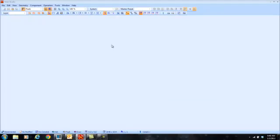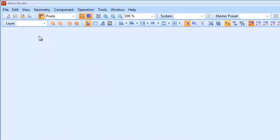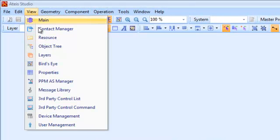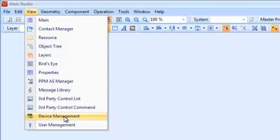Here's my T-Studio — I just launched it. As you can see, I've got a blank screen with nothing going on. The first thing I want to do is go up to the View menu and go down to Device Management.